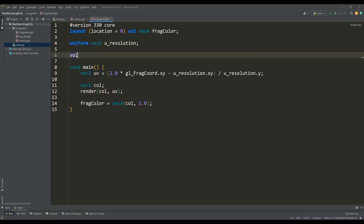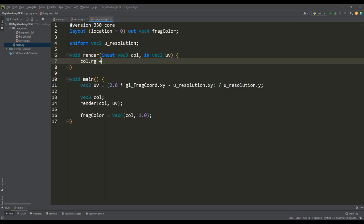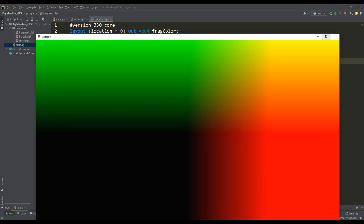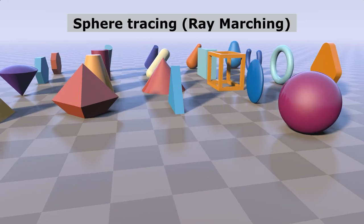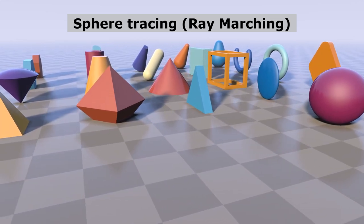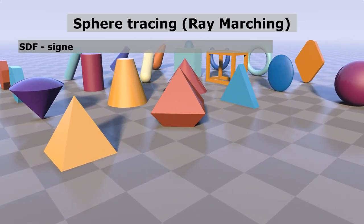The call variable will determine the color of the pixel, and we will calculate it in the render function. Let's run the program and make sure that the center is in the middle of the working window. And before moving on, I would like to say a few words about the sphere tracing technique or ray marching.